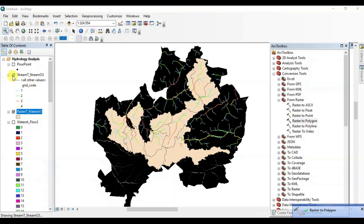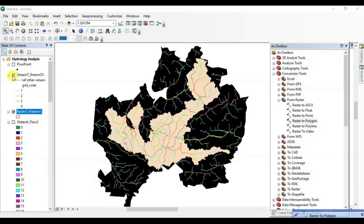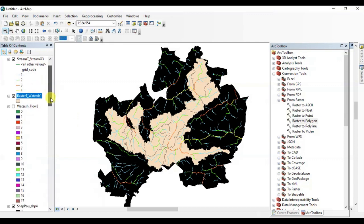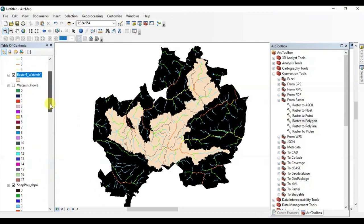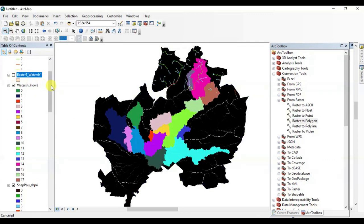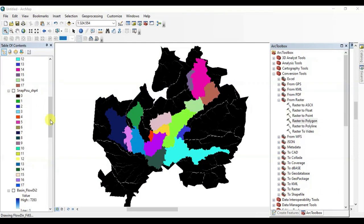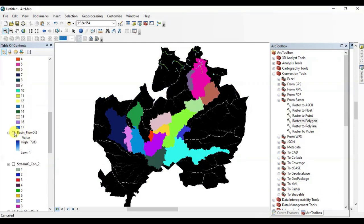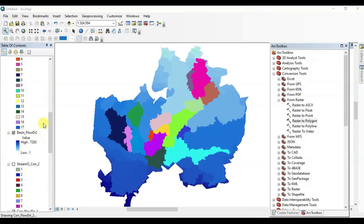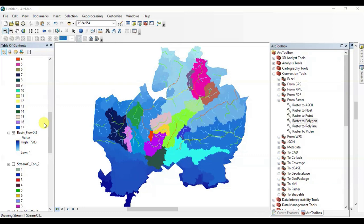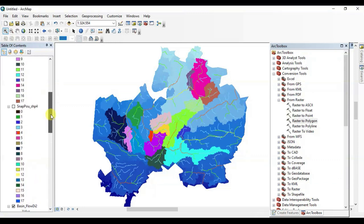These are the stream orders. This is the watershed. And lastly, we have the basin of Viborg, Denmark. Perfect, thank you.